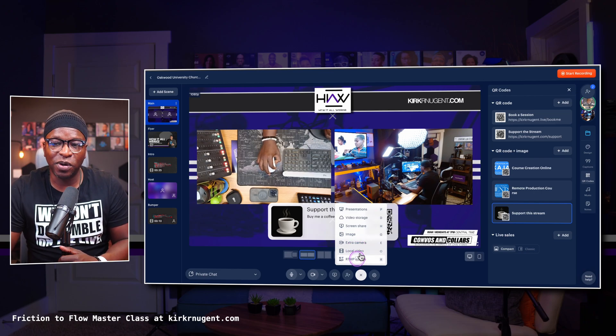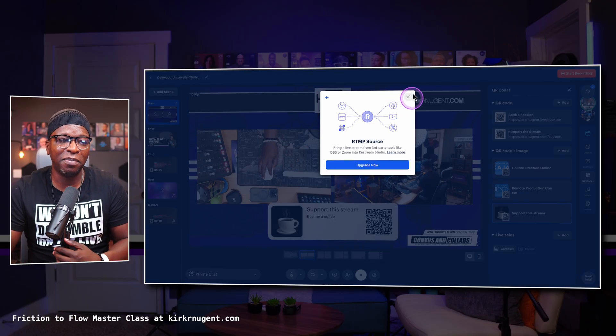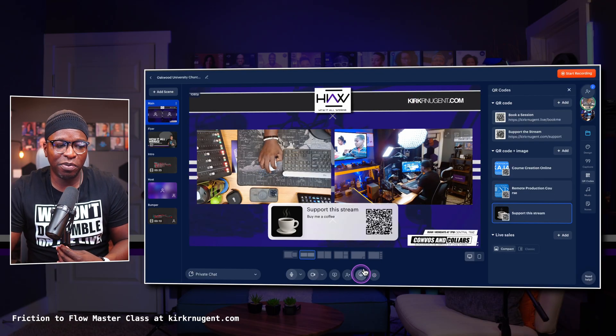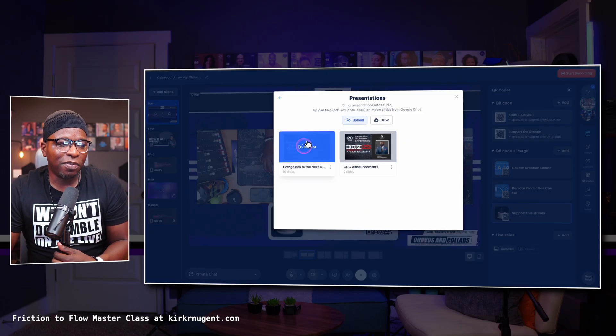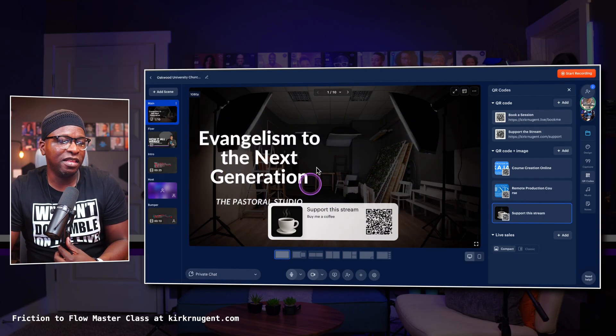Then you have RTMP Source — this is a really great feature, but unfortunately it's not part of my plan. It allows you to bring in a select streaming platform and use Restream Studio as a destination for a different streaming platform, like vMix or even Ecamm. If I wanted to do a presentation, here's one — I can add that in and you can see it takes up the screen.